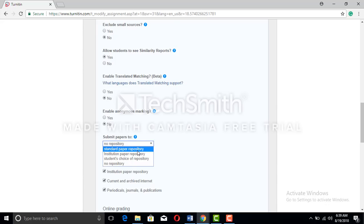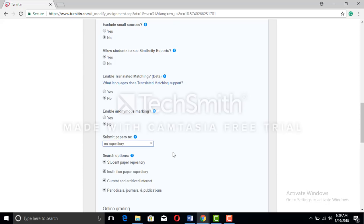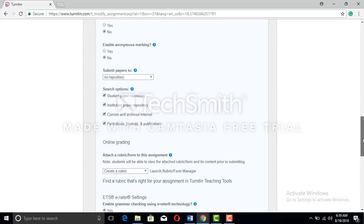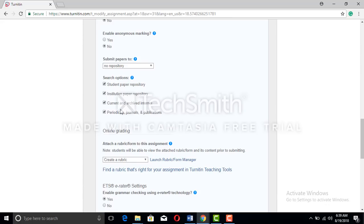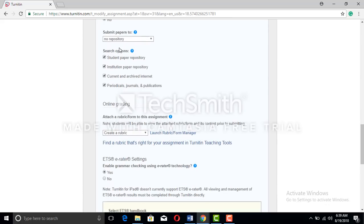For 'Submit papers to' — this is very important. Usually it is set to standard paper repository and institutional paper repository, but you must select 'no repository.' That way your work will not be submitted to any repository. If you submit to a repository, your work will show plagiarism the next time you use it — potentially 100% plagiarism. So select no repository to use it in a beneficial way.